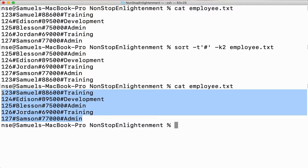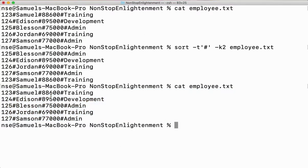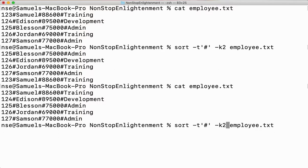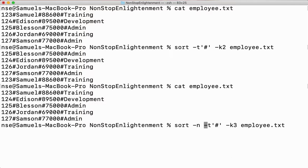Now if I want to sort based on salary, salary is a number. I cannot do it as-is — salary is column three, so I specify -k 3. I also have to mention -n, which is very important because I'm going to sort a number.